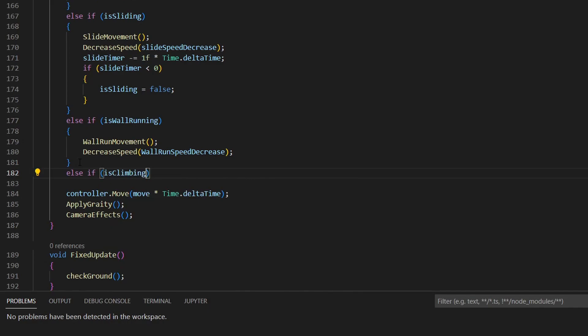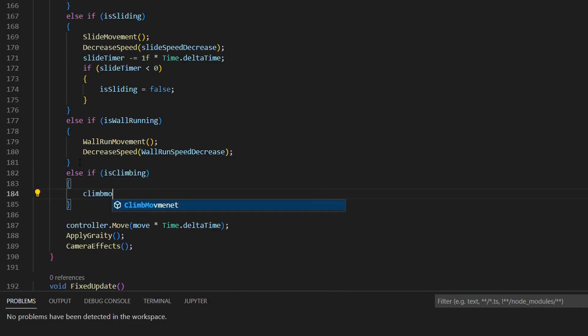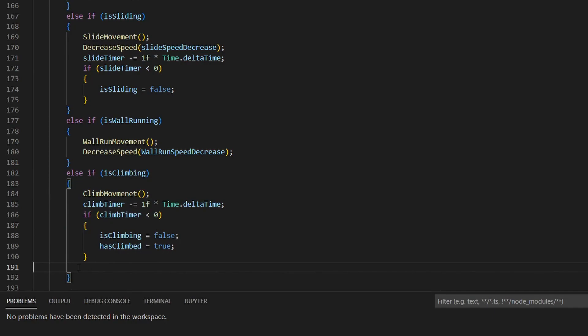Also add an else if statement for if we are climbing. In here, perform the climb movement. Then reduce the timer by time, and if the timer is less than or equal to zero, we stop climbing and also set has climbed to true.